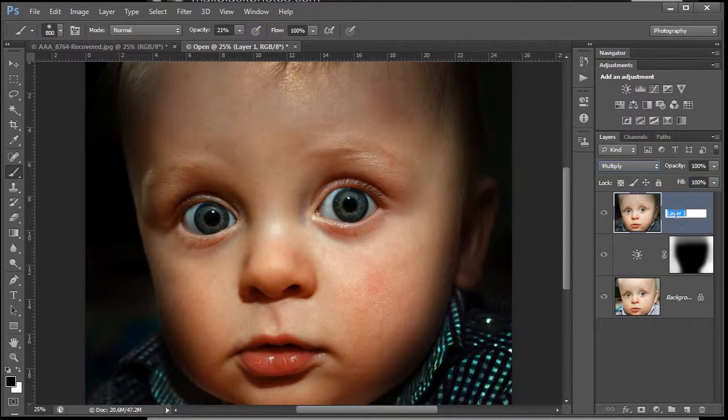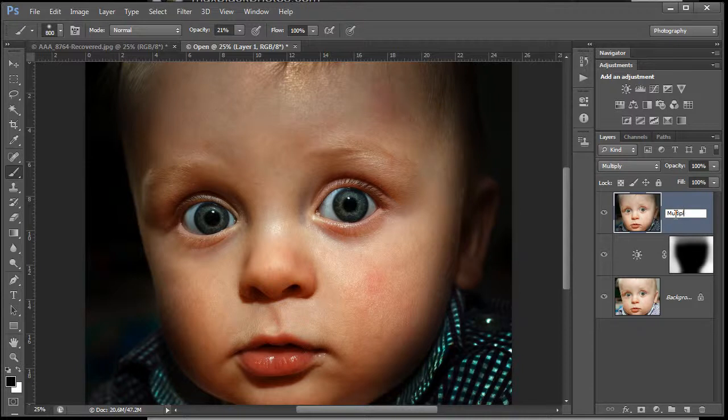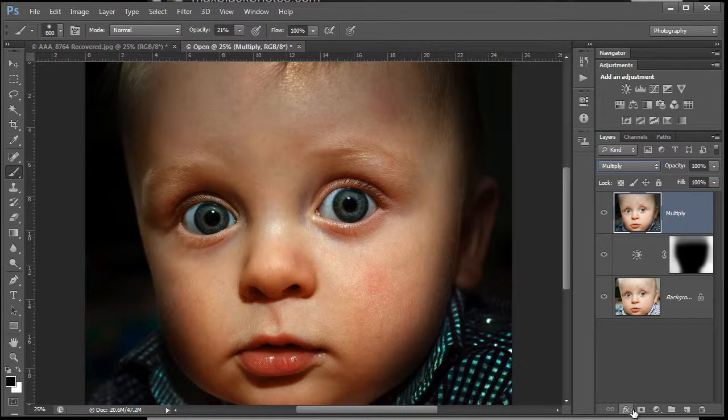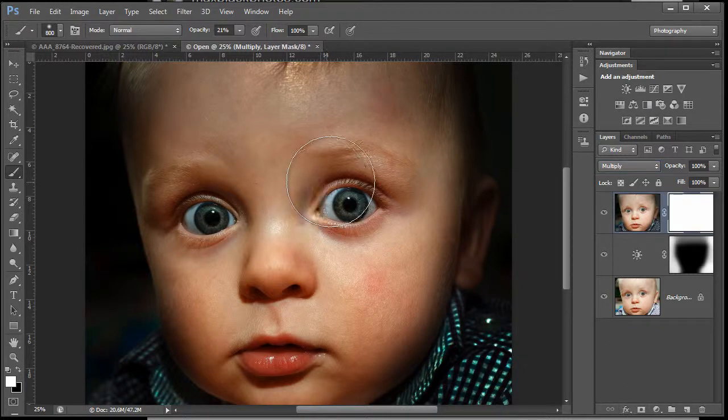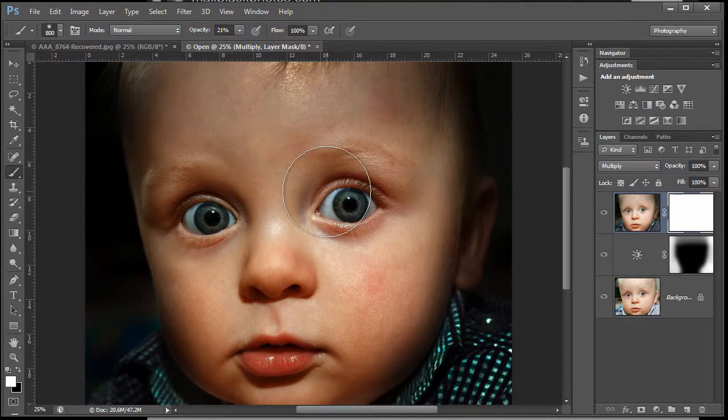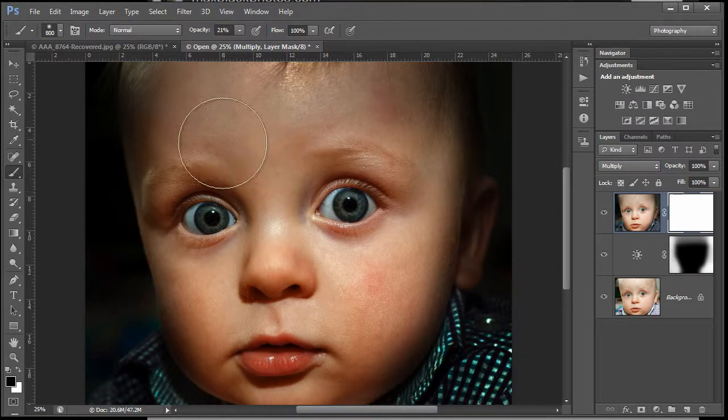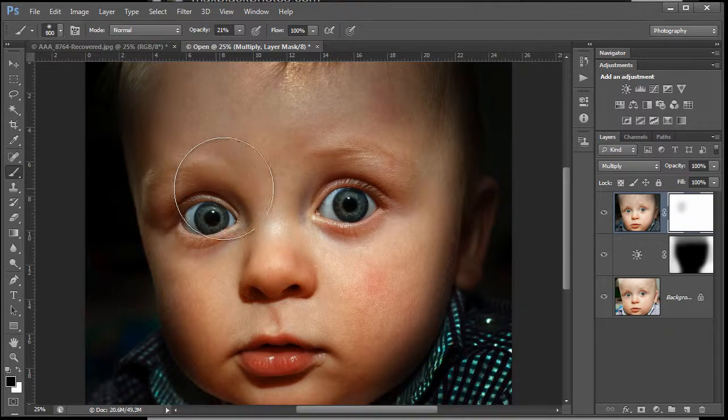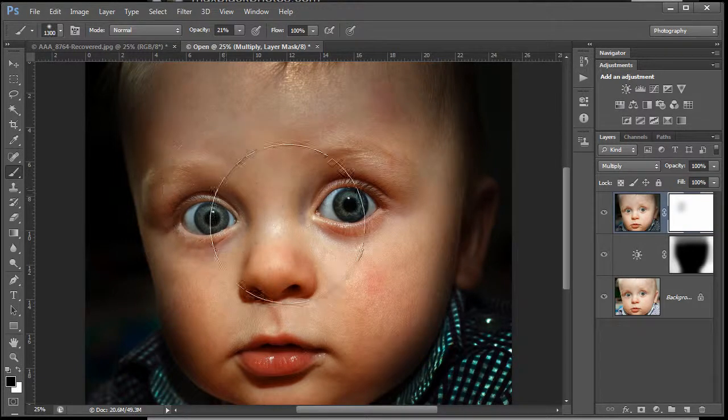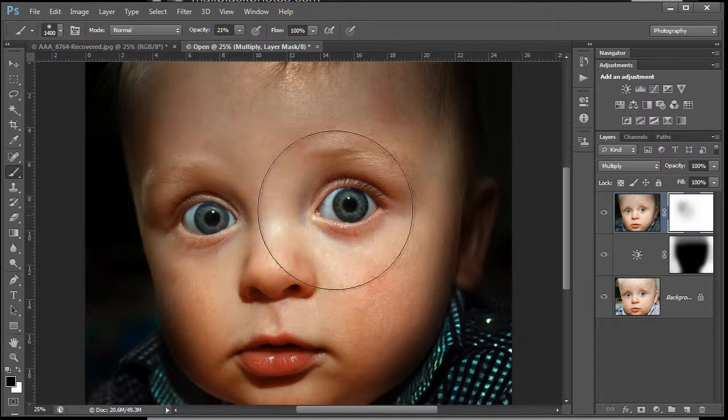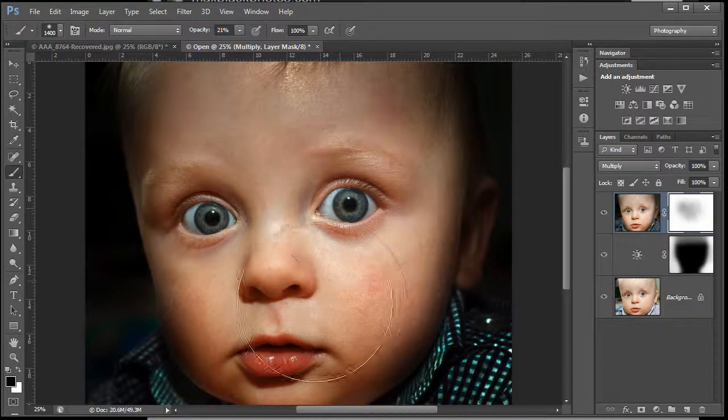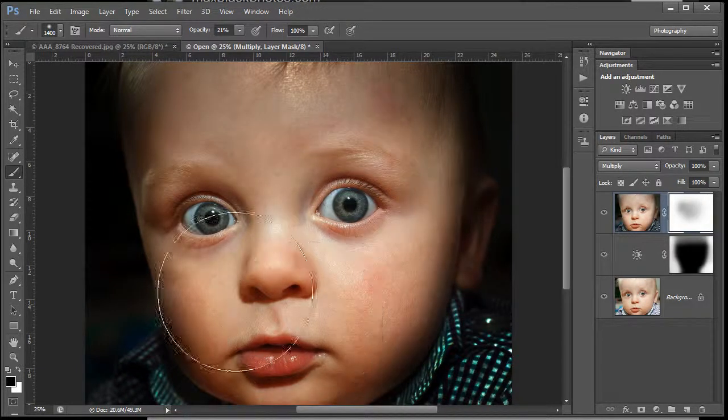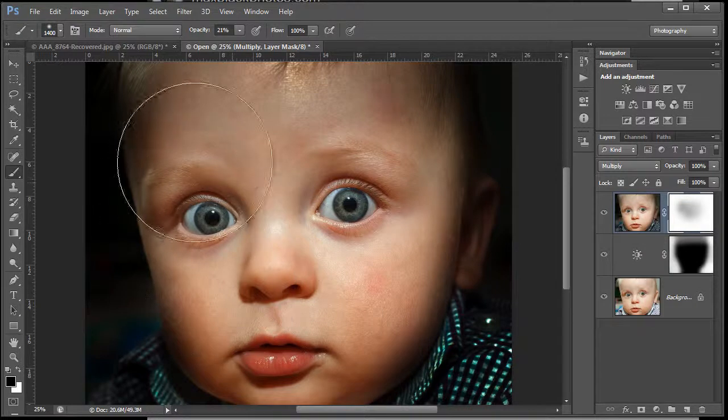I'm going to change the blend mode to multiply. I'm just going to rename this 'multiply.' You can see that it's popped up the saturation as well. I'm going to put a white mask on there and increase the brush size. I'm going to have my foreground color as black.